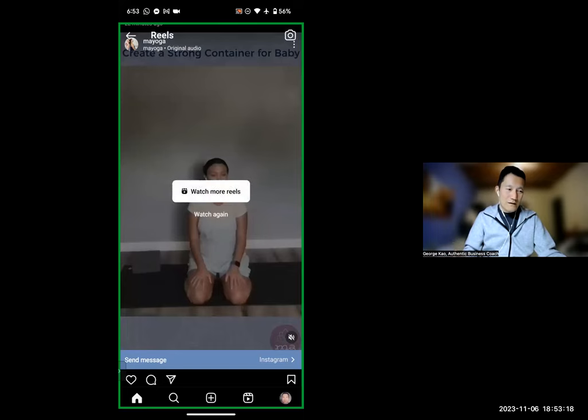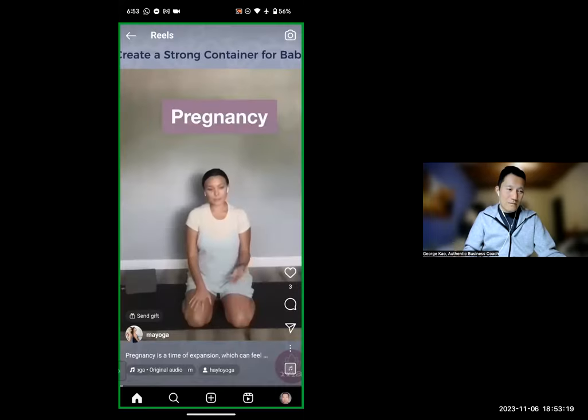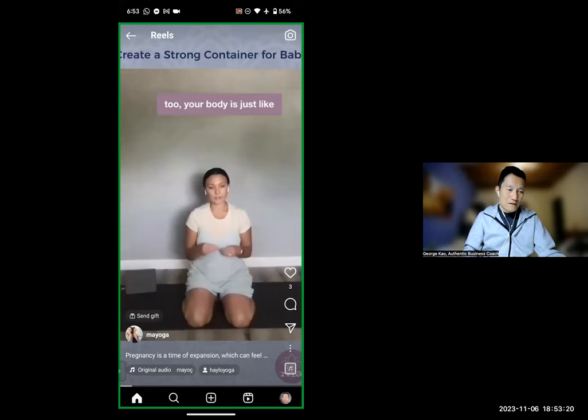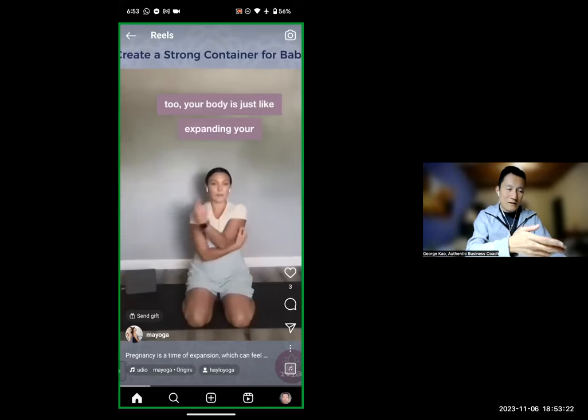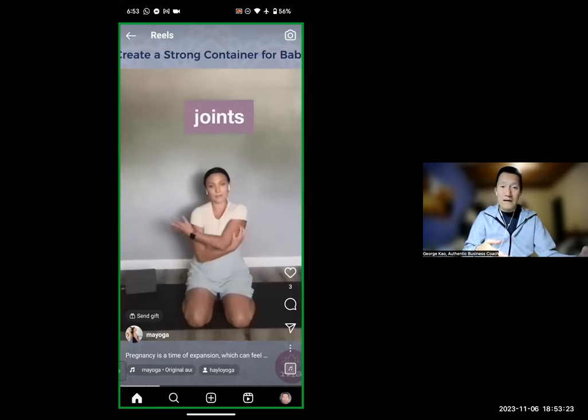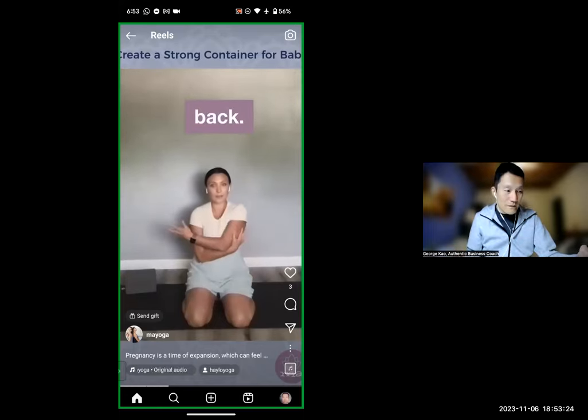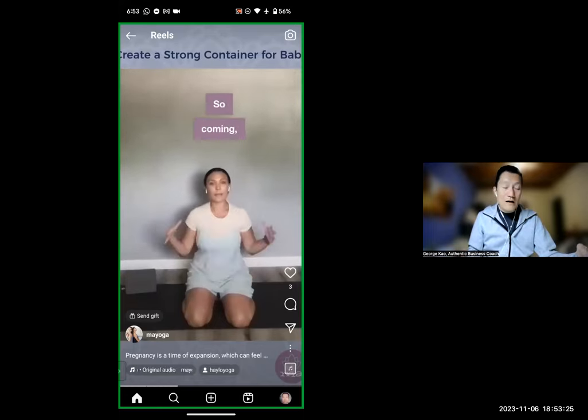Let me watch again. So I've pressed unmute, and it's already going — oh no, I missed something.